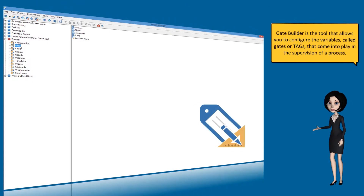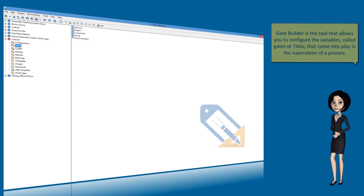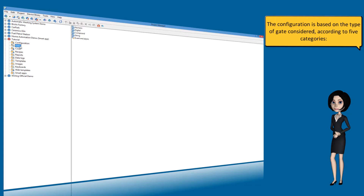GateBuilder is the tool that allows you to configure the variables, called gates or tags, that come into play in the supervision of a process. The configuration is based on the type of gate considered, according to five categories.